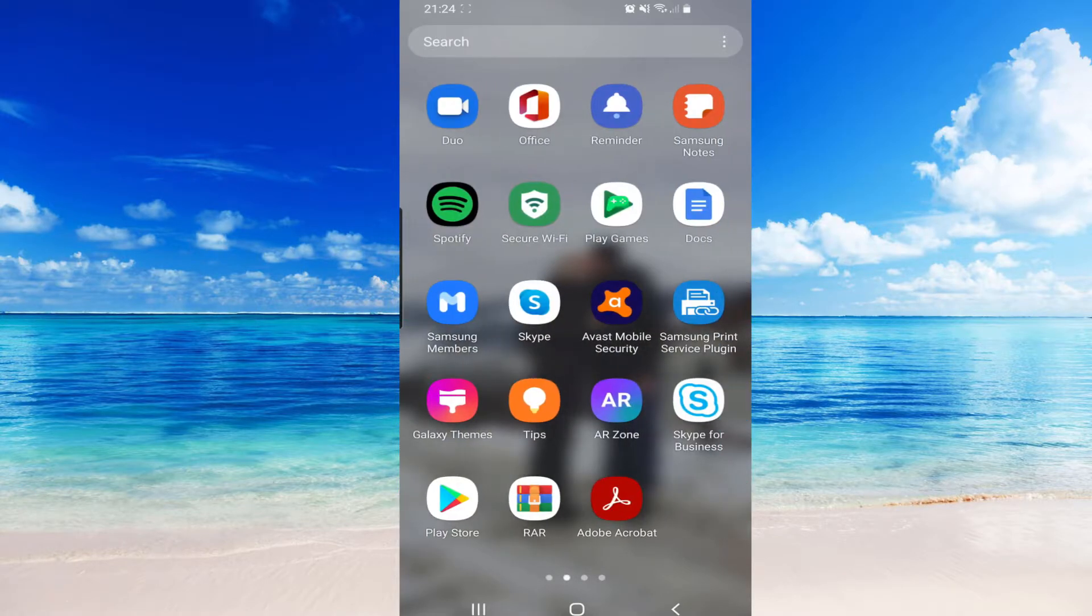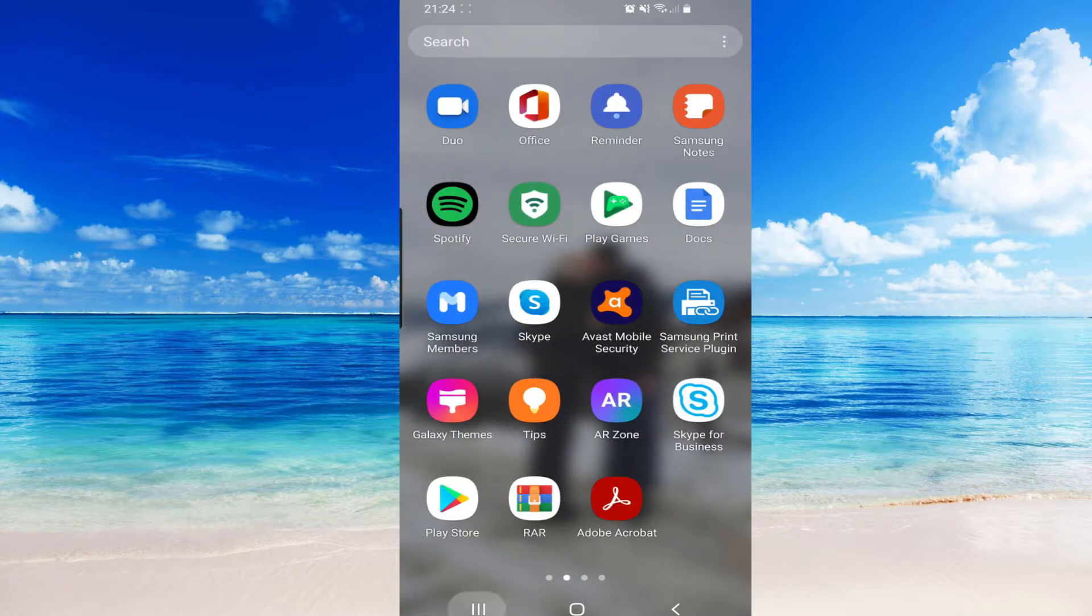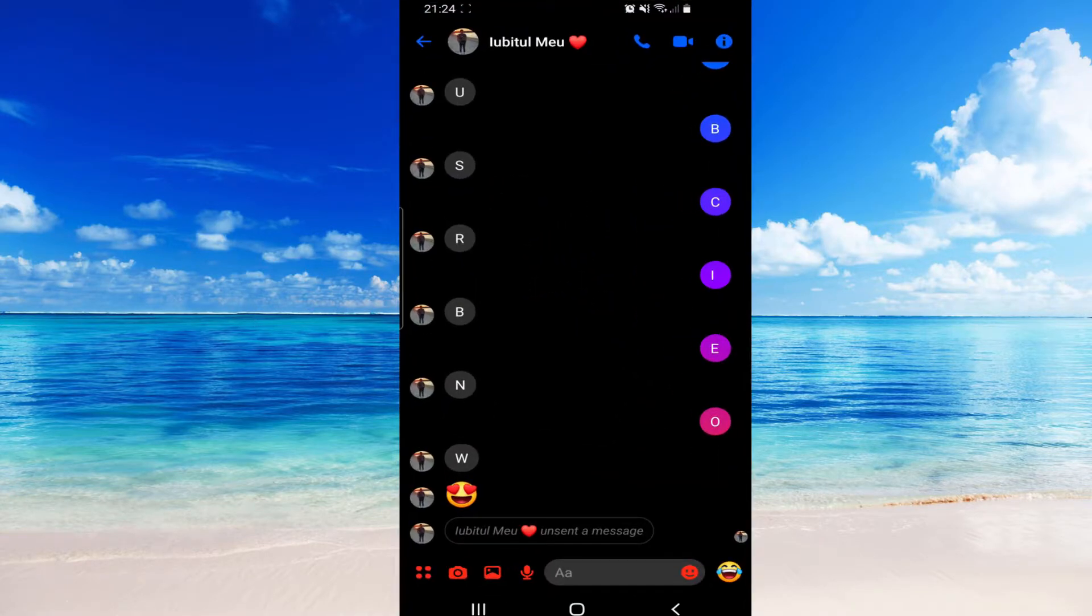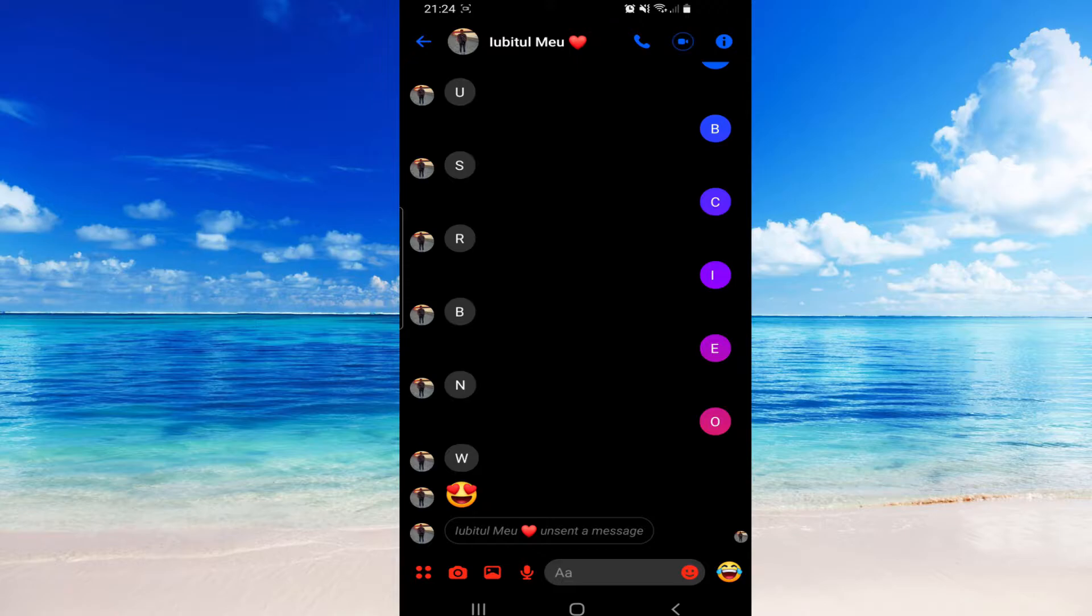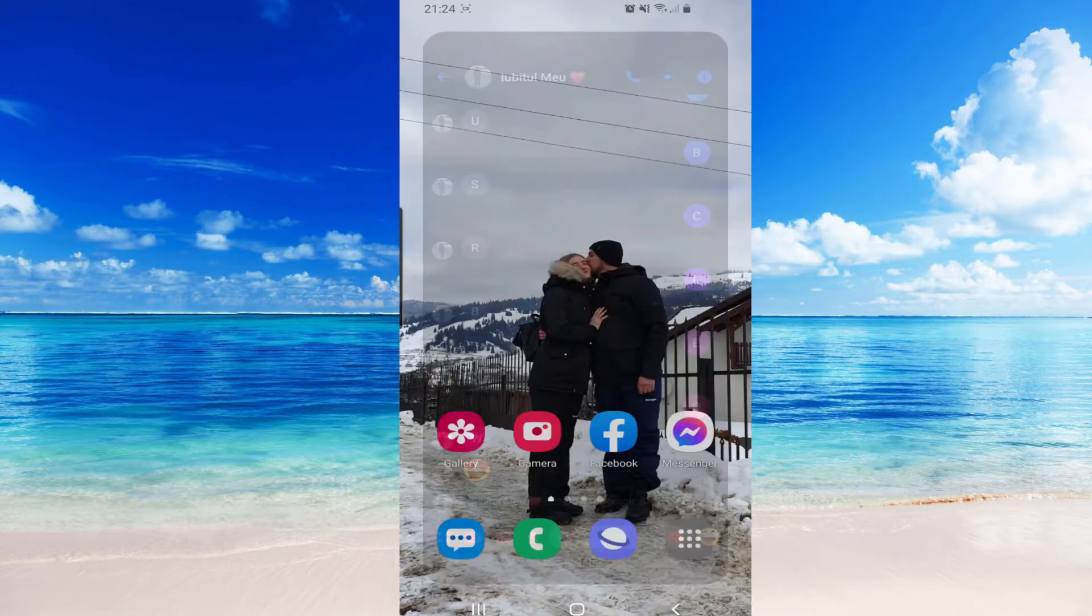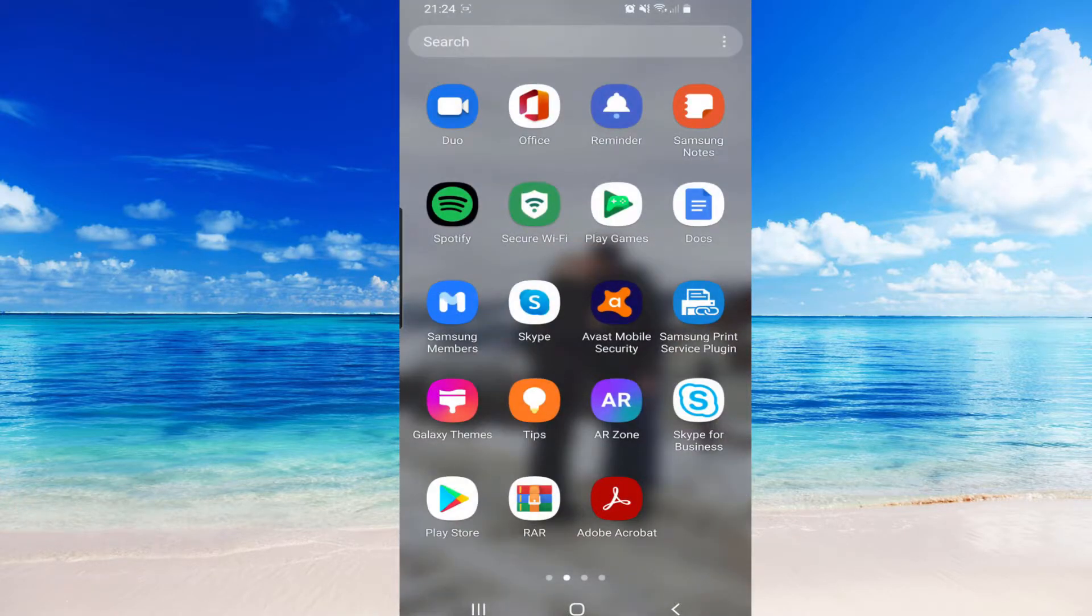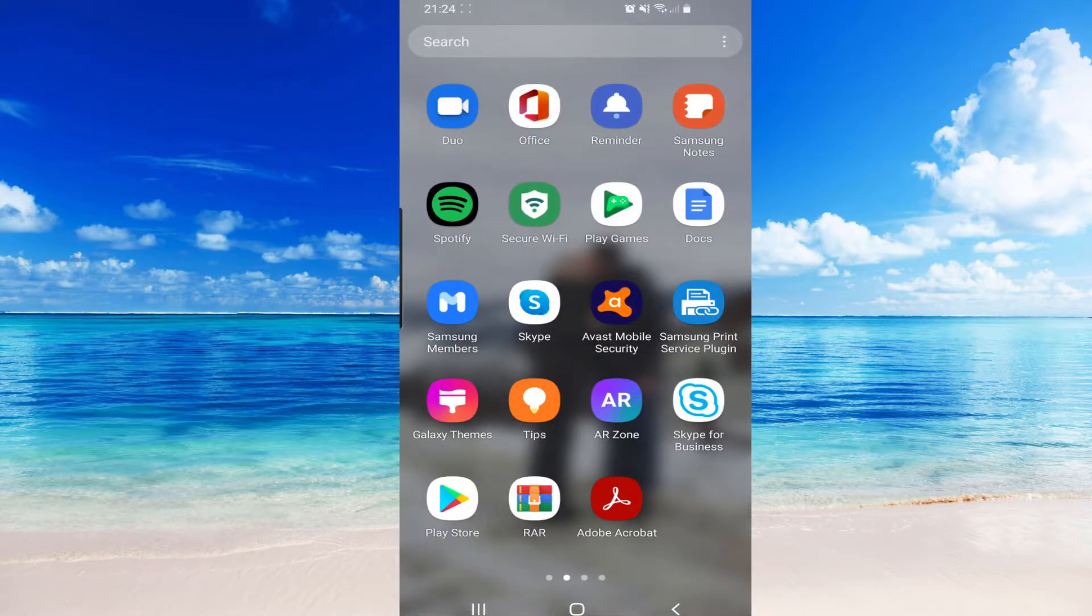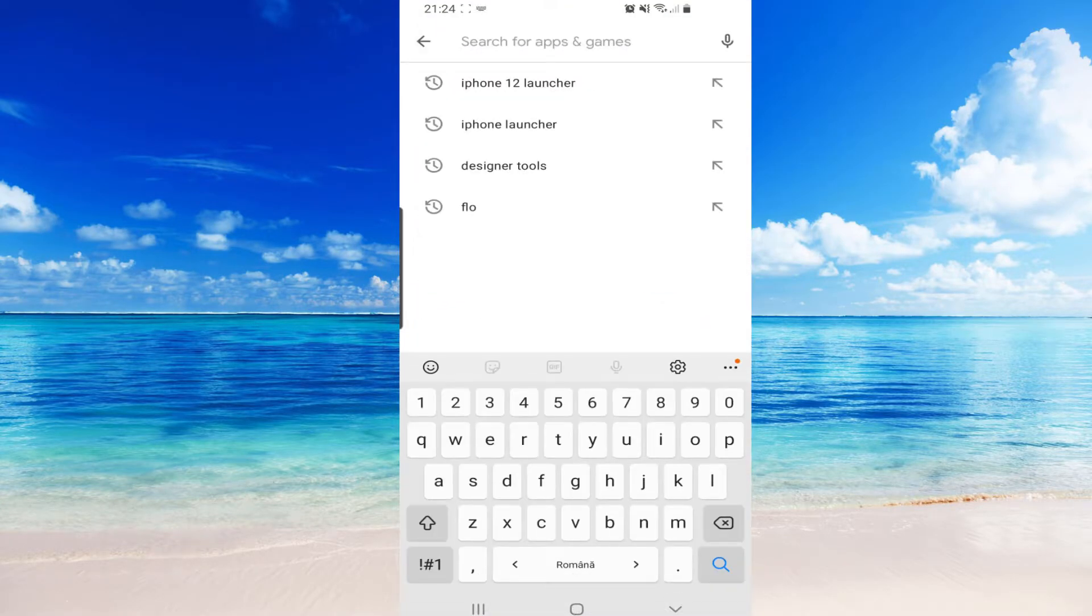If someone deletes a message just like this one, we will be able to see that message on the app. So let's go ahead and install that app. We have to go on Play Store and search for Unseen Messenger.